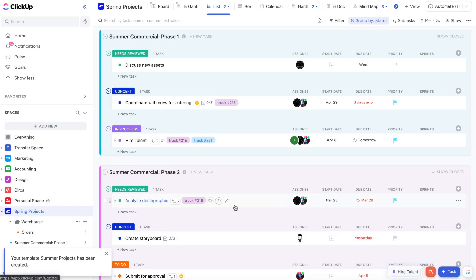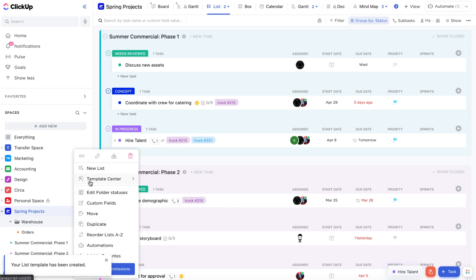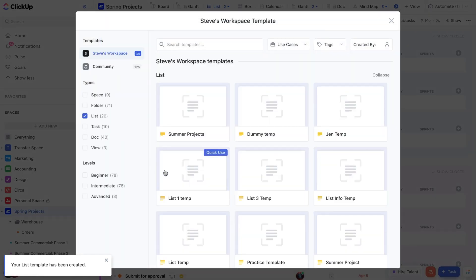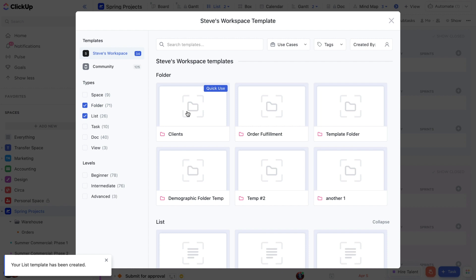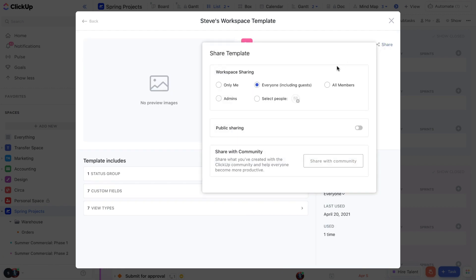Now let's talk permissions and sharing. To see who in the workspace has access to a given template, click on the share icon in the upper right hand corner. This allows you to make templates private if you don't want everyone having access to it.